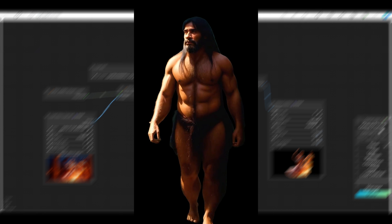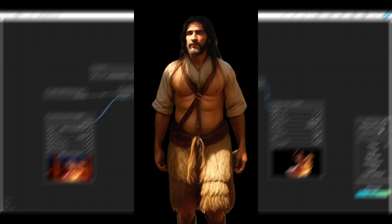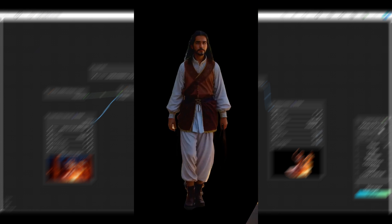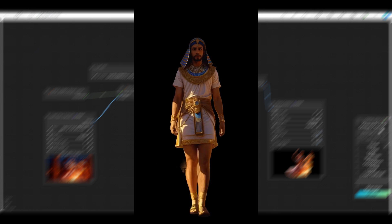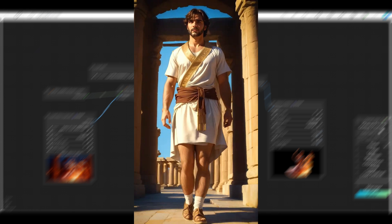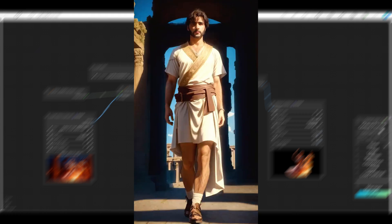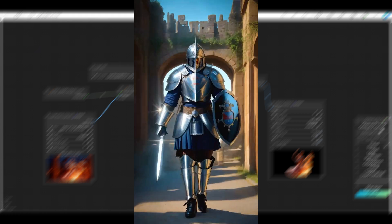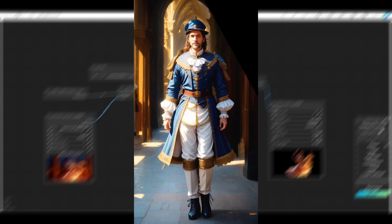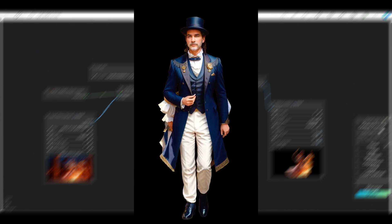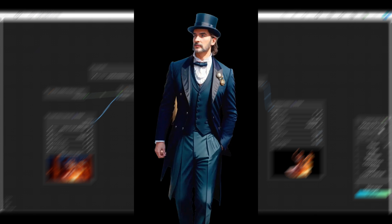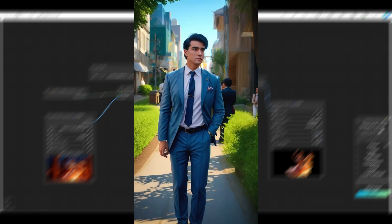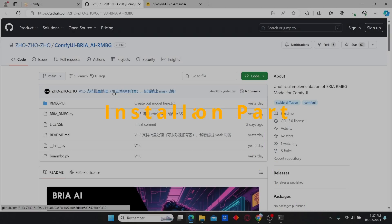If you are looking to remove background from images or video, Bria AI released a new tool that allows you to do that with a simple workflow. Today I'm going to investigate this workflow and compare it with other workflows for background removal. I'm also going to do some inpainting technique to replace the background and create new images with different backgrounds.